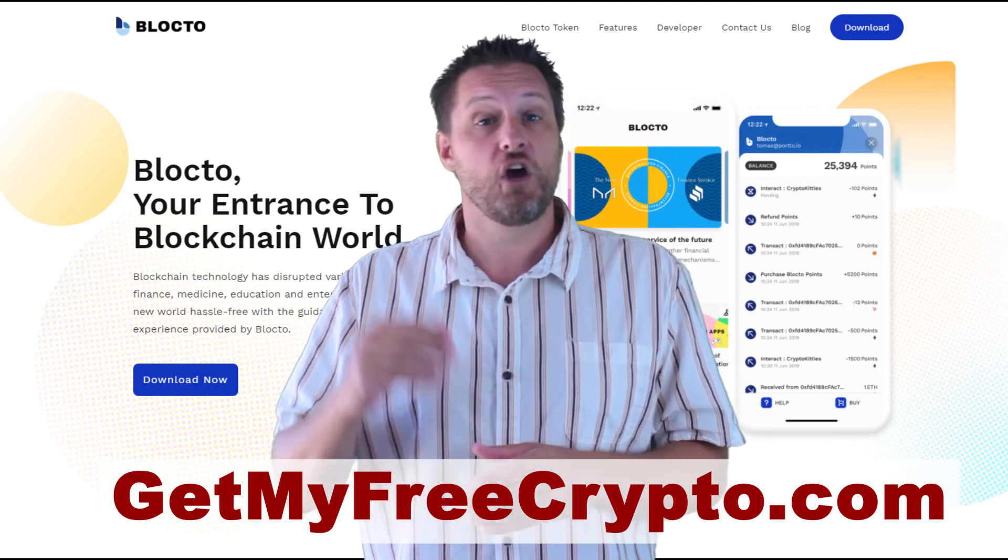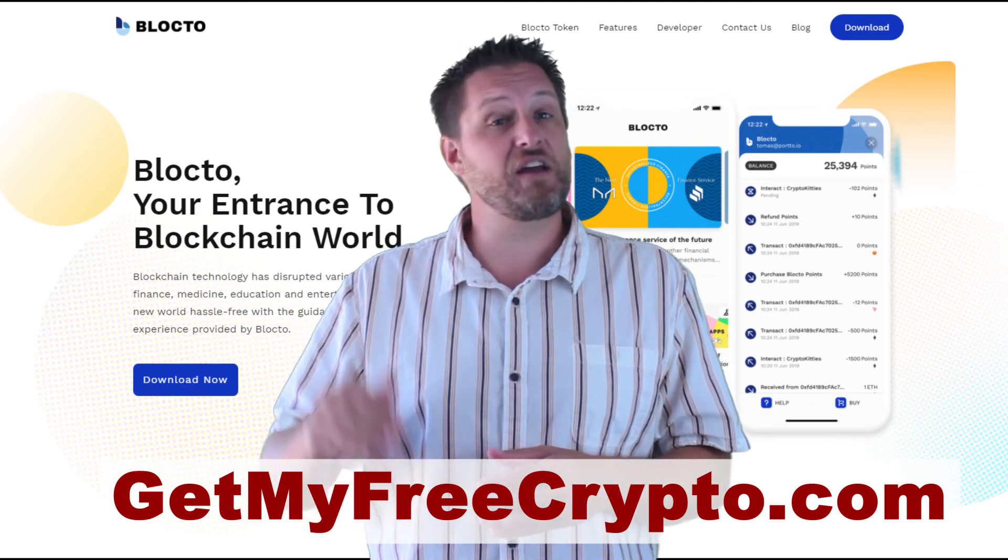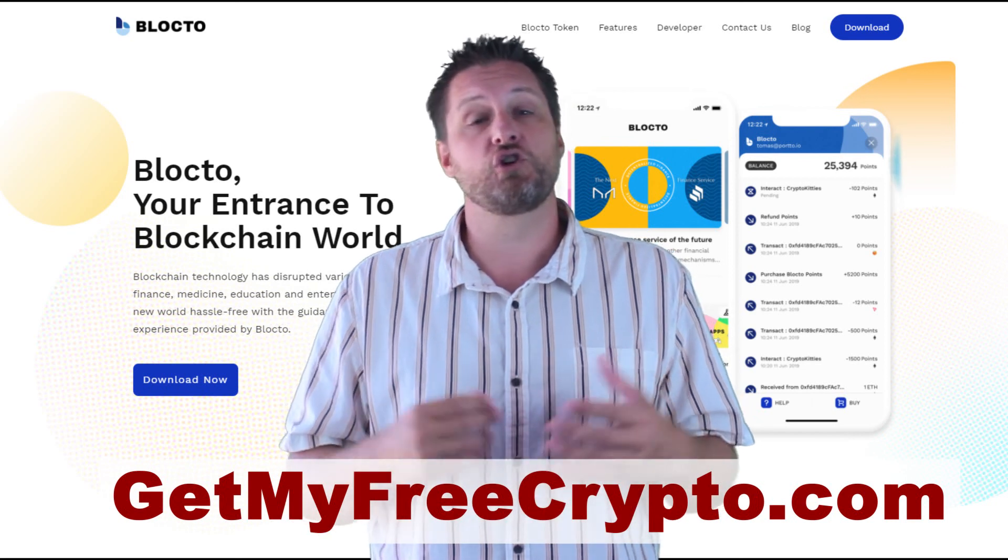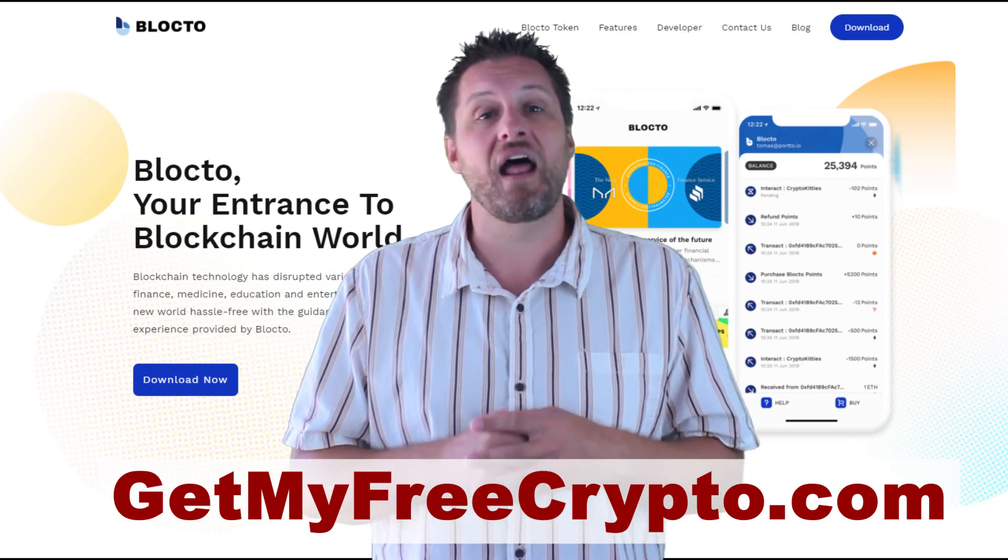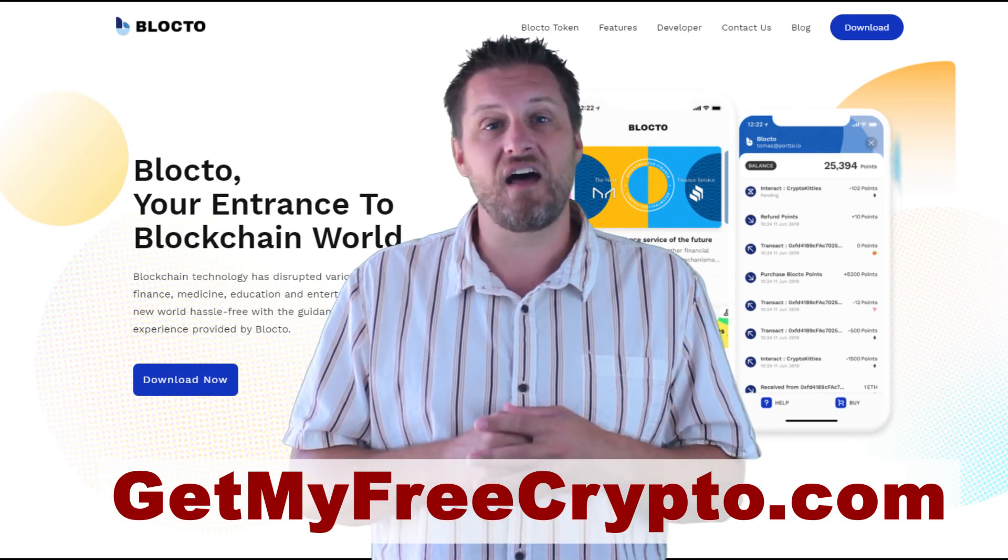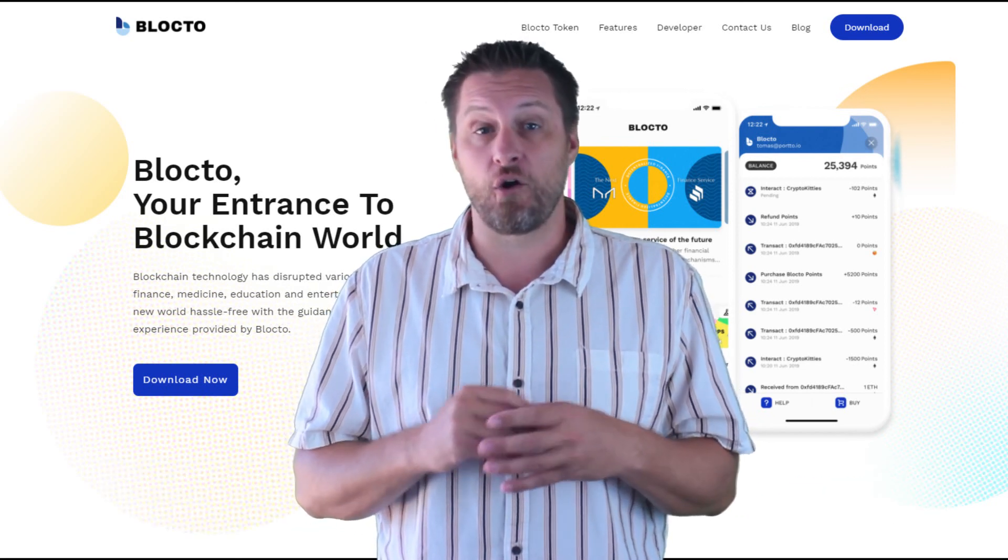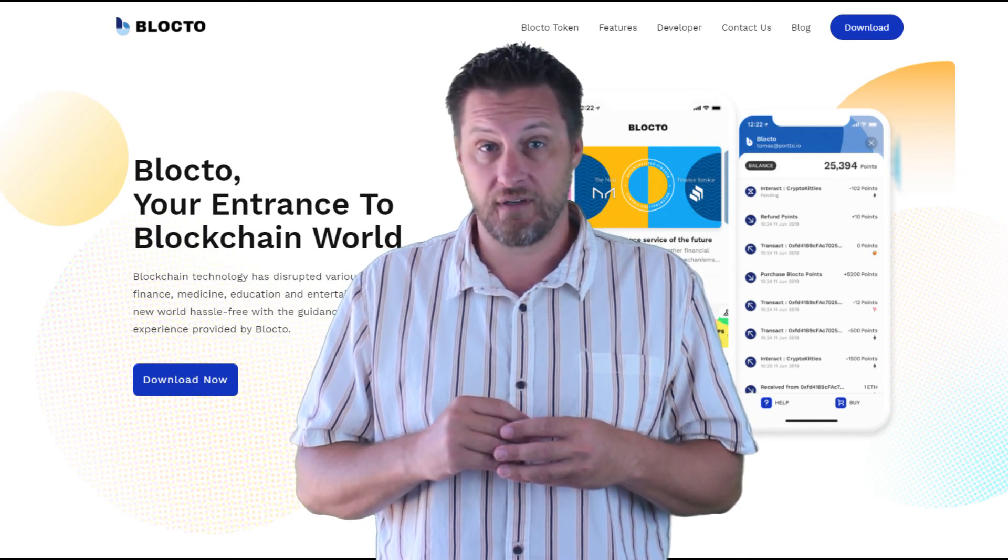So do me a favor. Go to getmyfreecrypto.com. I'm putting the link down below. That is where I have a $97 airdrop masterclass that I put together and I'm offering it for free. Zero cost. You just give me your information. I will send you over the links. You can jump right in and learn how to get in on these airdrops where you can get early access to tokens too.